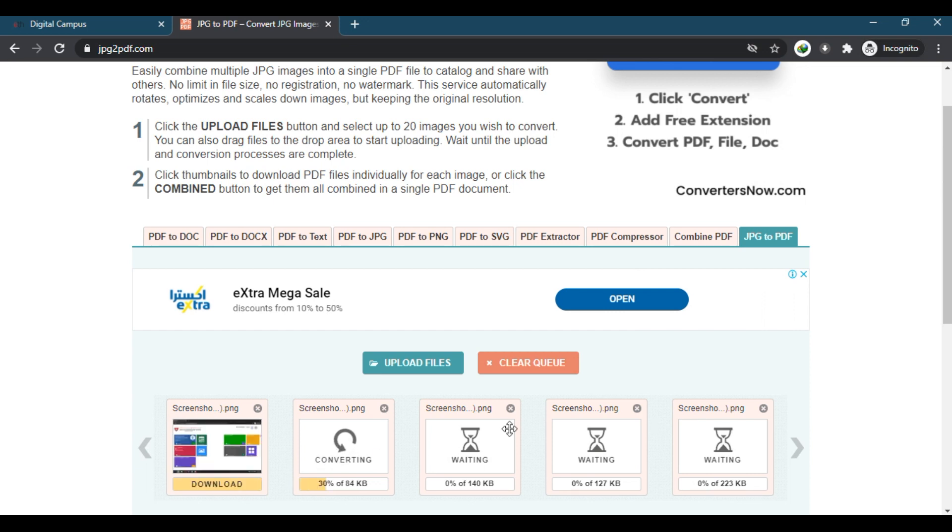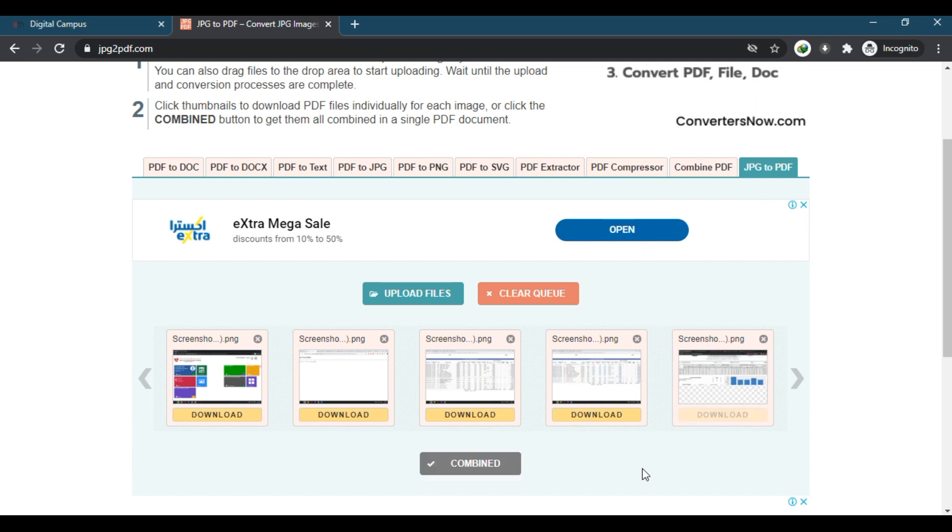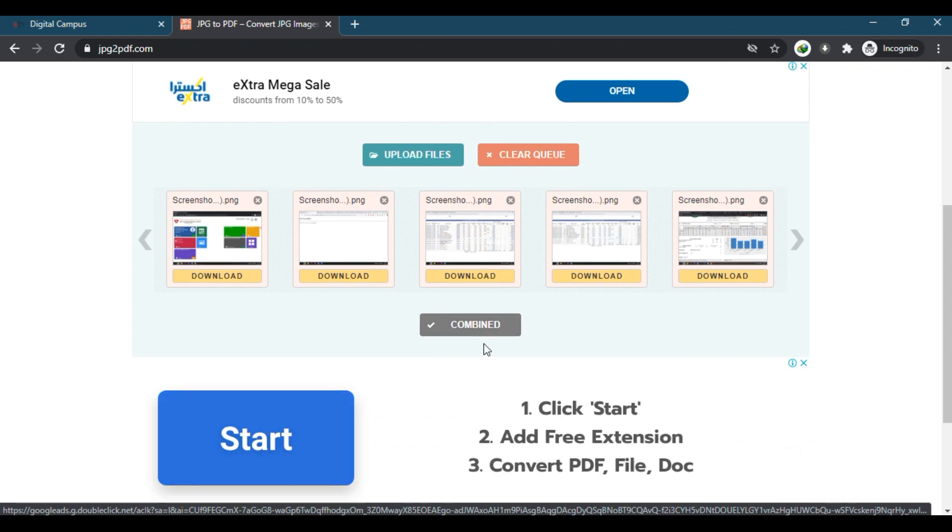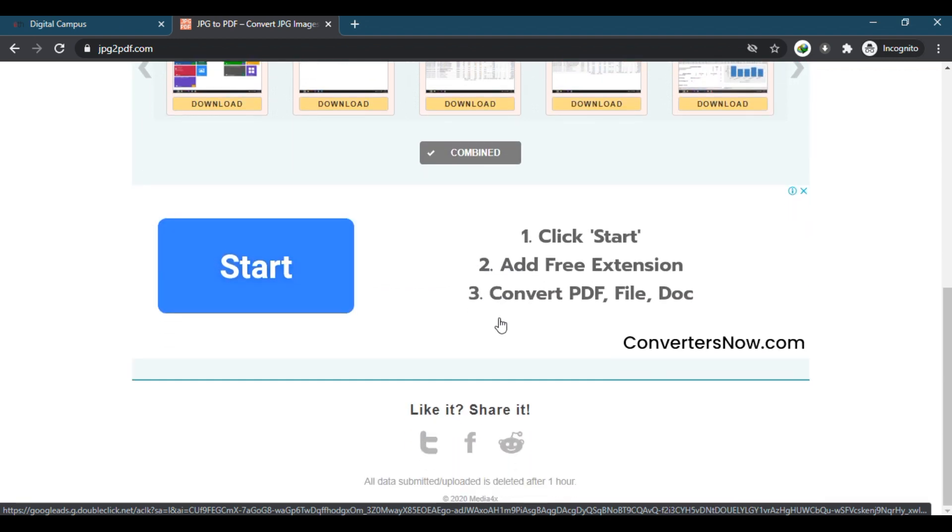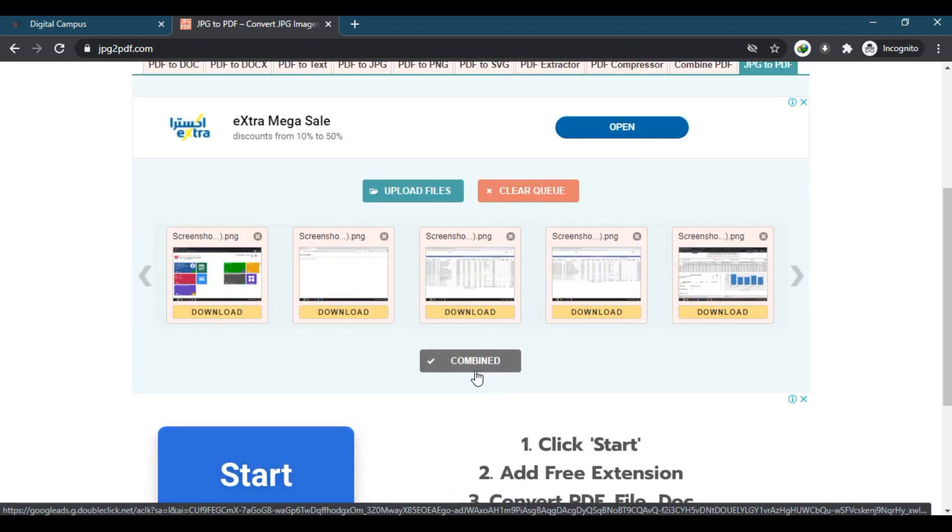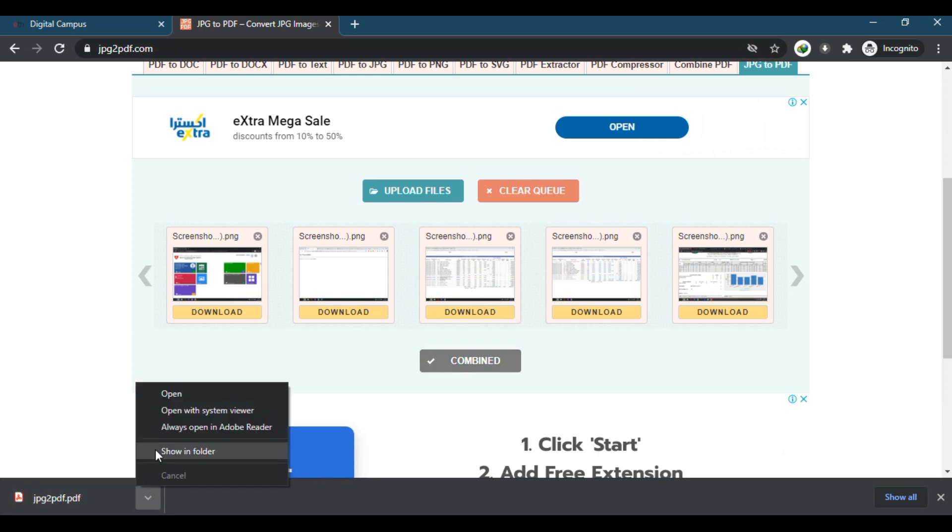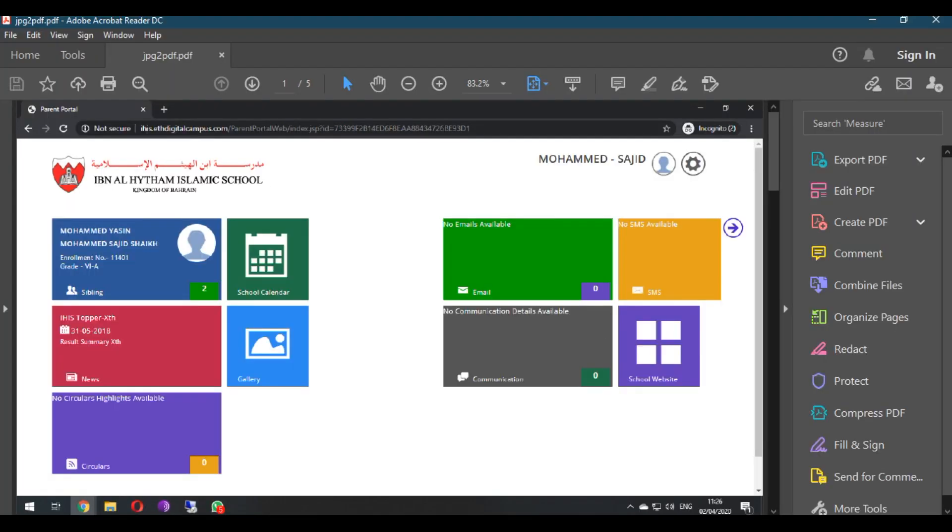It will take a few seconds. After uploading, you can click on combine. Your file will download and it will be in PDF format.